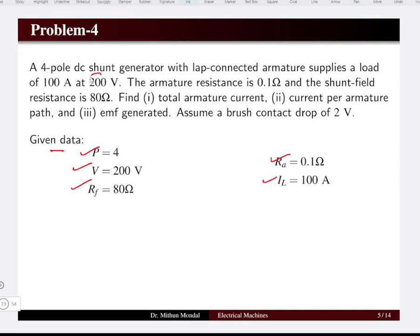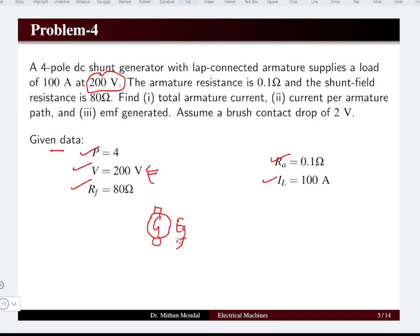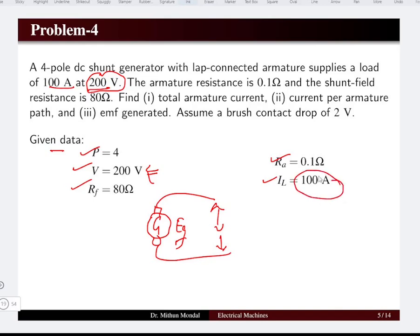The 200 volts given is the terminal voltage, not the generated voltage. The generated voltage appears at the armature of the machine, while the terminal voltage appears at the load. Terminal voltage is 200 volts at 100 amperes load current.